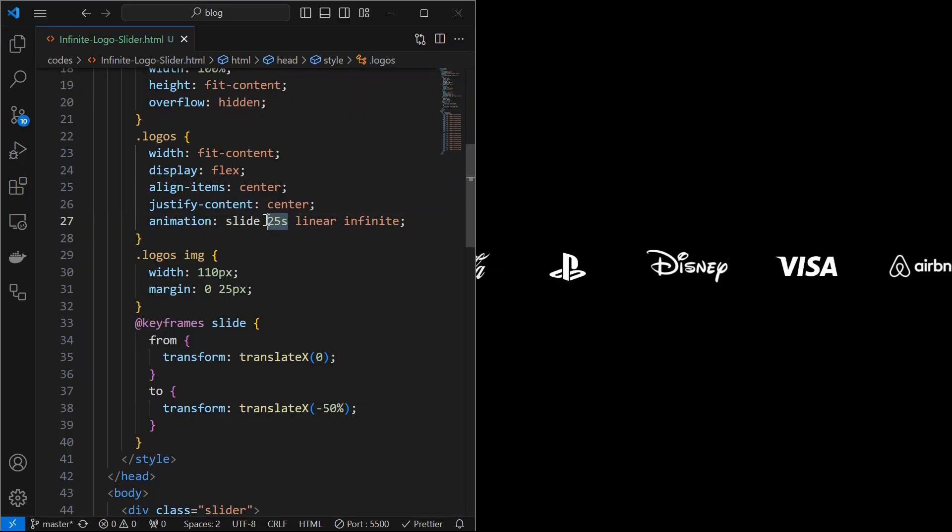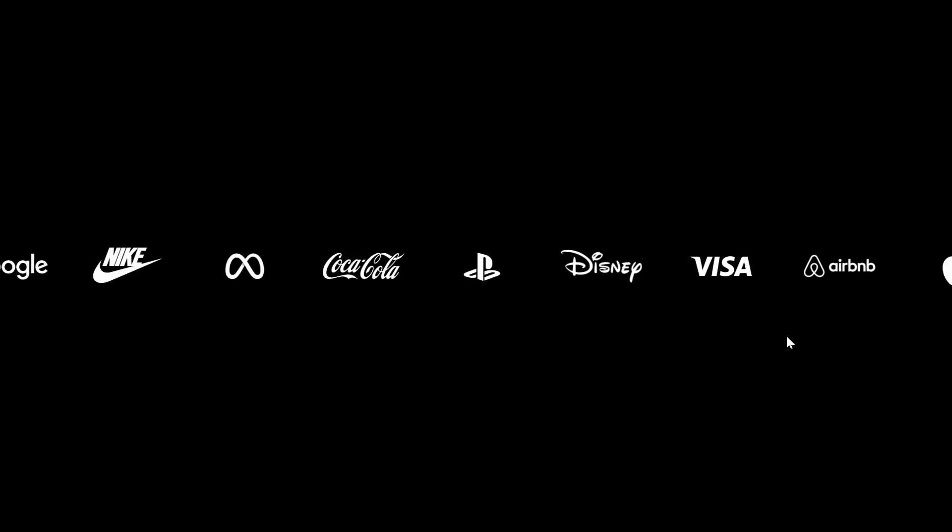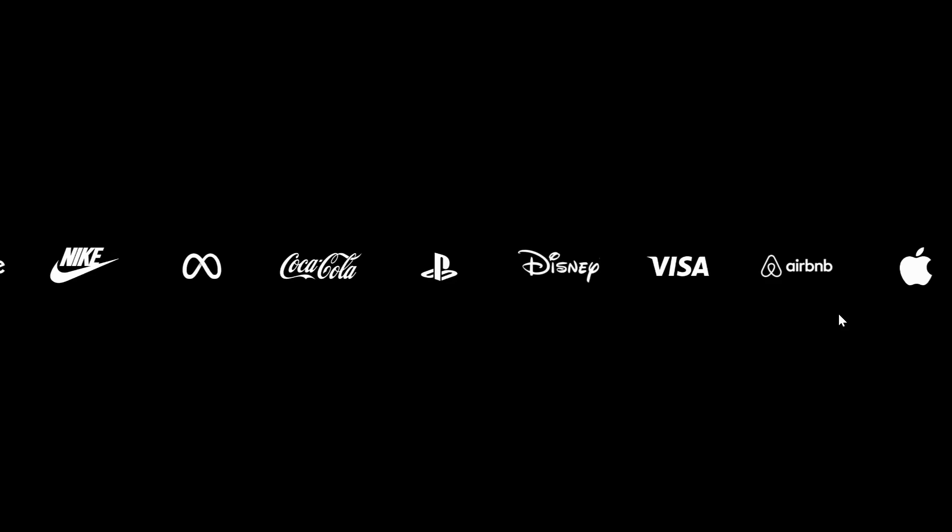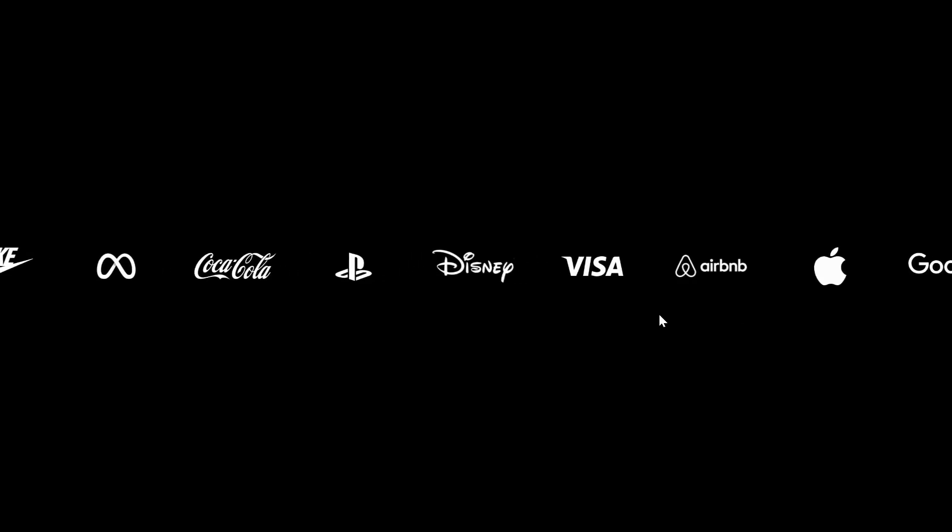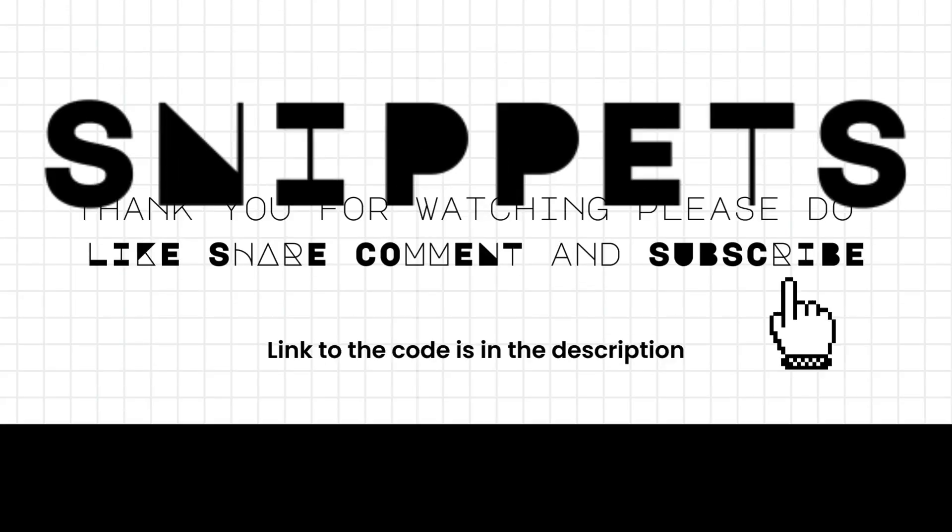Finally, you can adjust the animation timing as per your requirement. And you have your infinite logo slider ready.